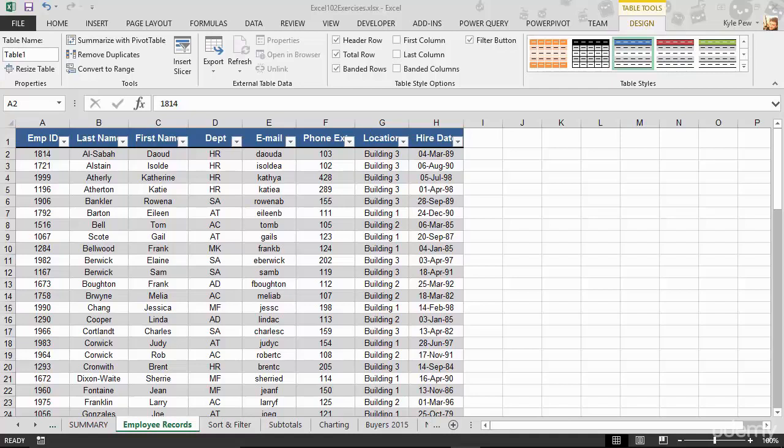The next feature that I want to show off deals with duplicate records. I've got the example file open and I'm looking at the employee records worksheet. In the employee records worksheet, we've got a list of employee information, and I just added a couple of duplicate records into this list just for the demonstration.